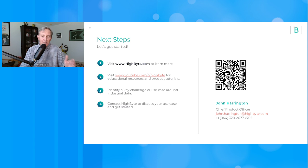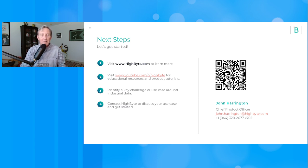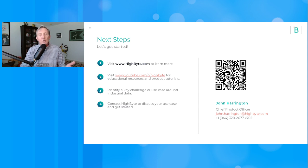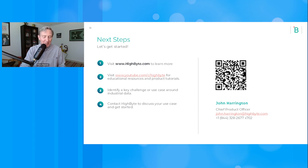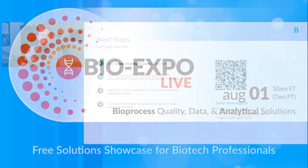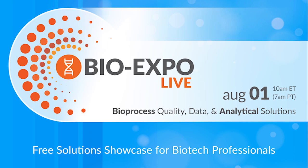Great presentation and really interesting capabilities that you demonstrated here. You helped demystify data ops a bit too, so thank you for that. John Harrington from HiByte — thanks for being with us today.